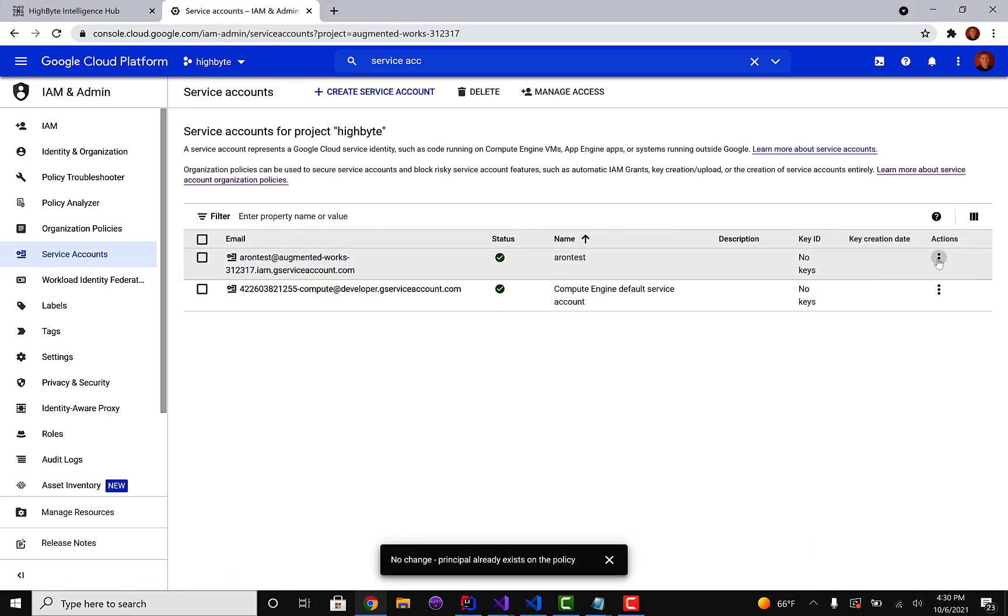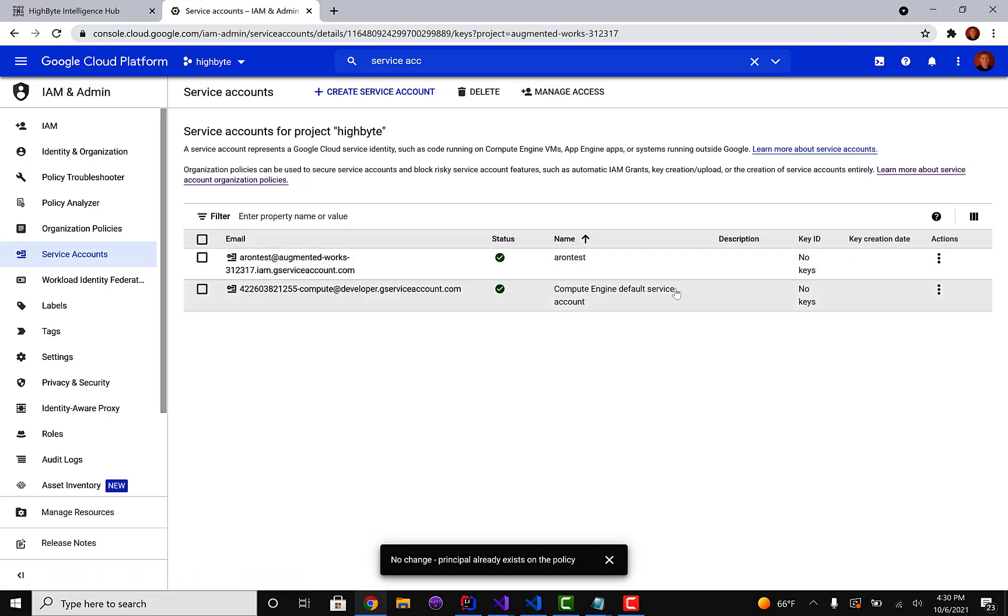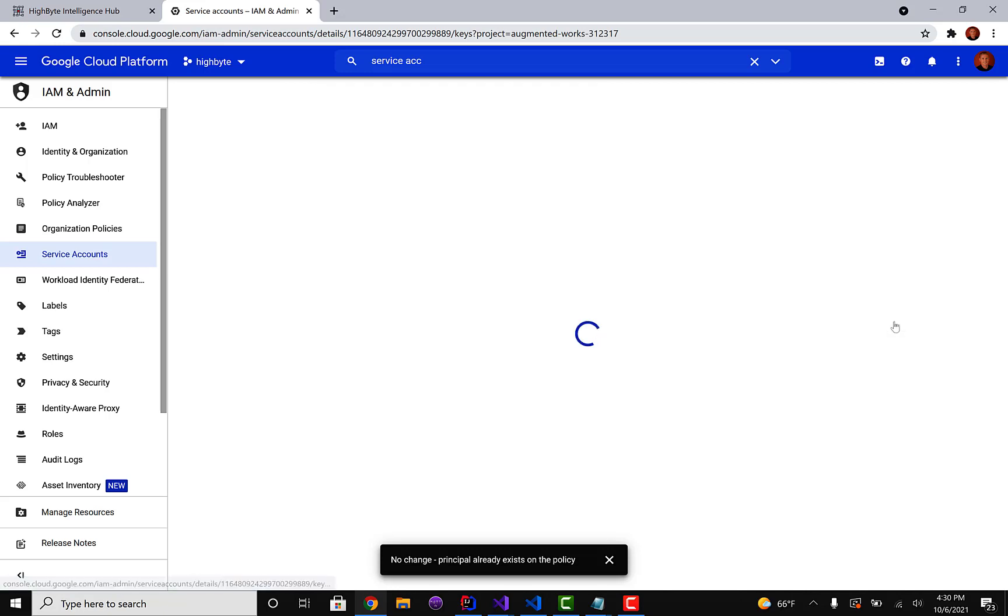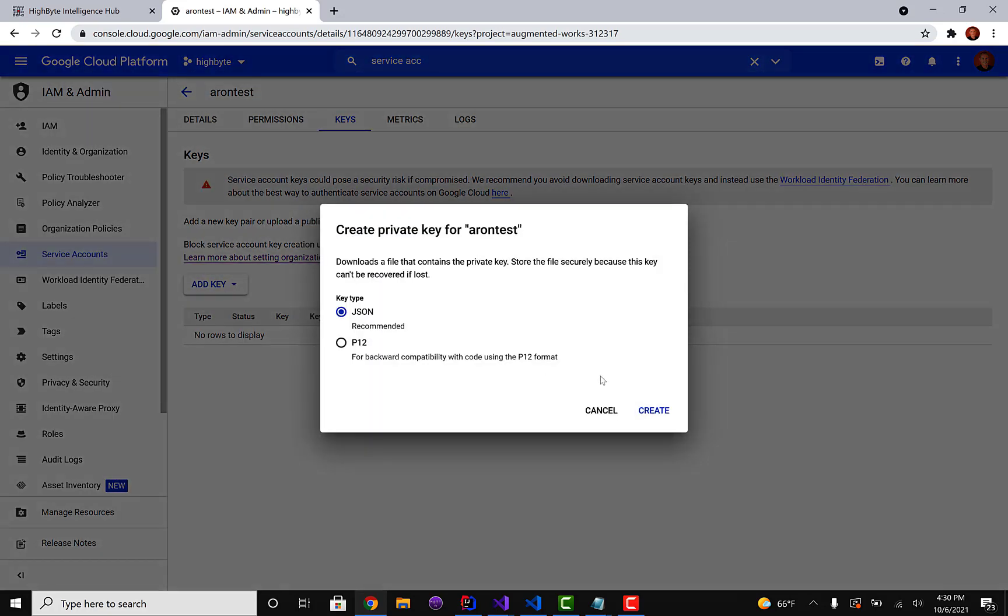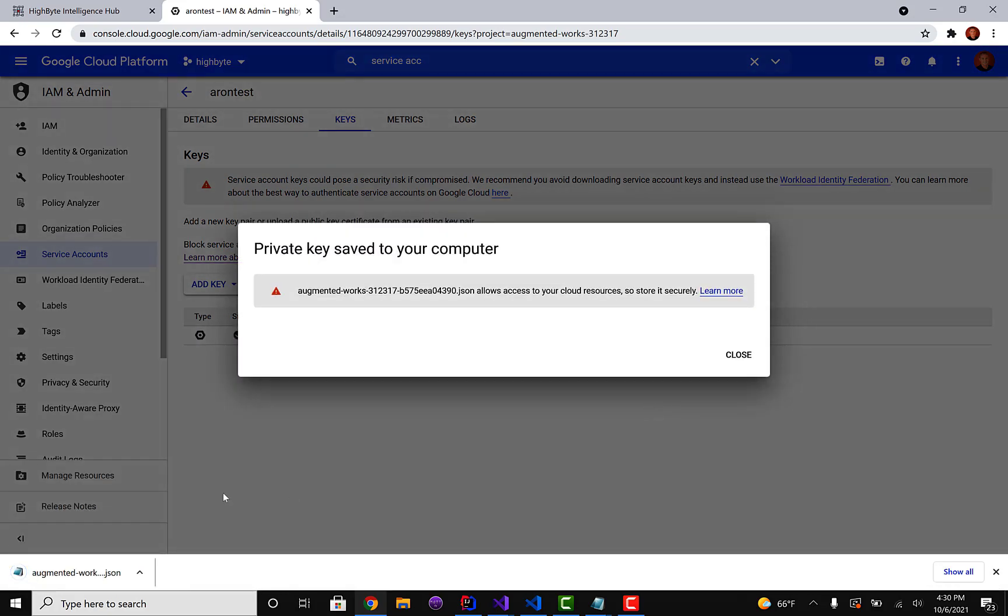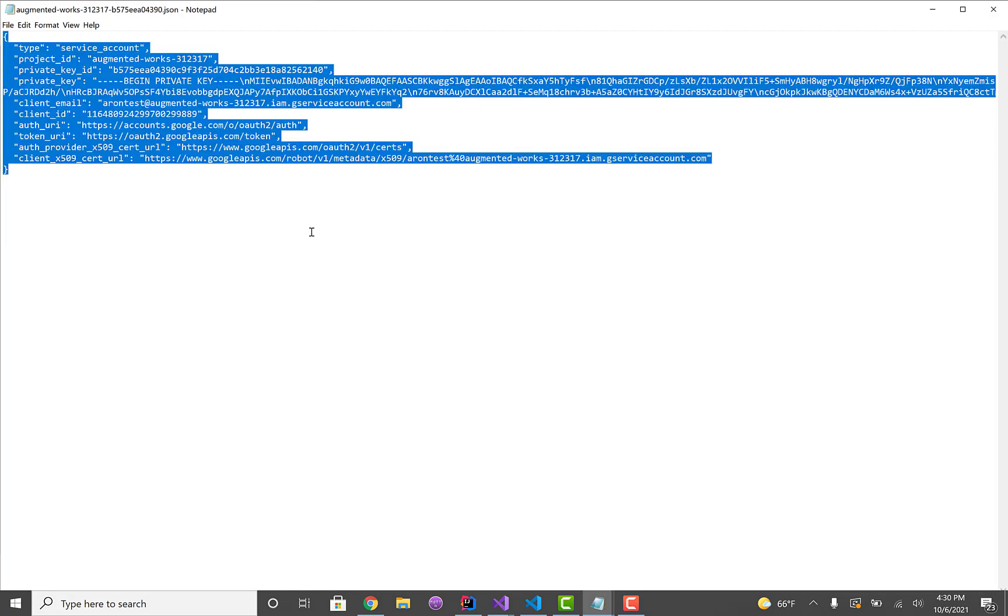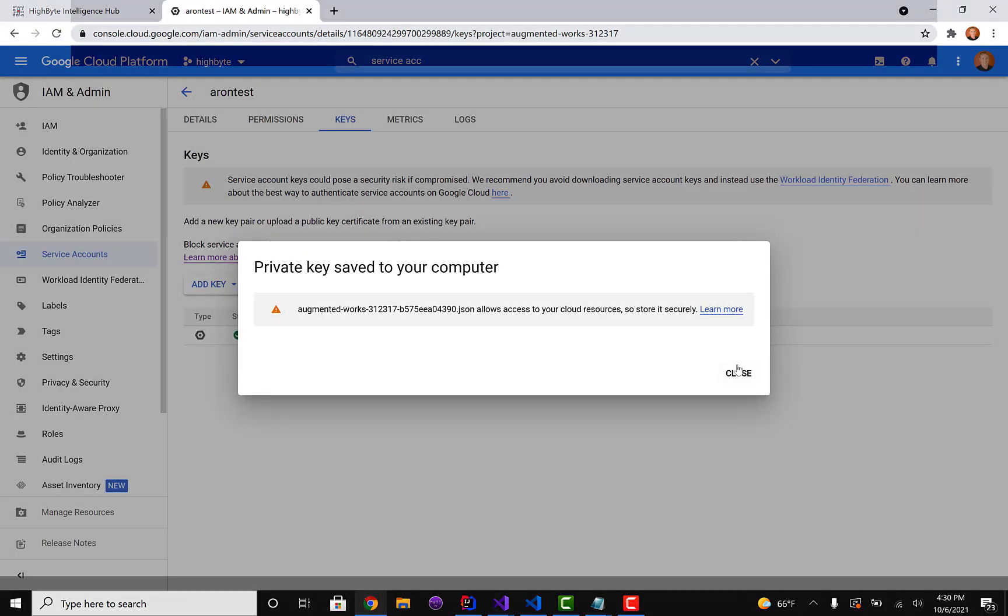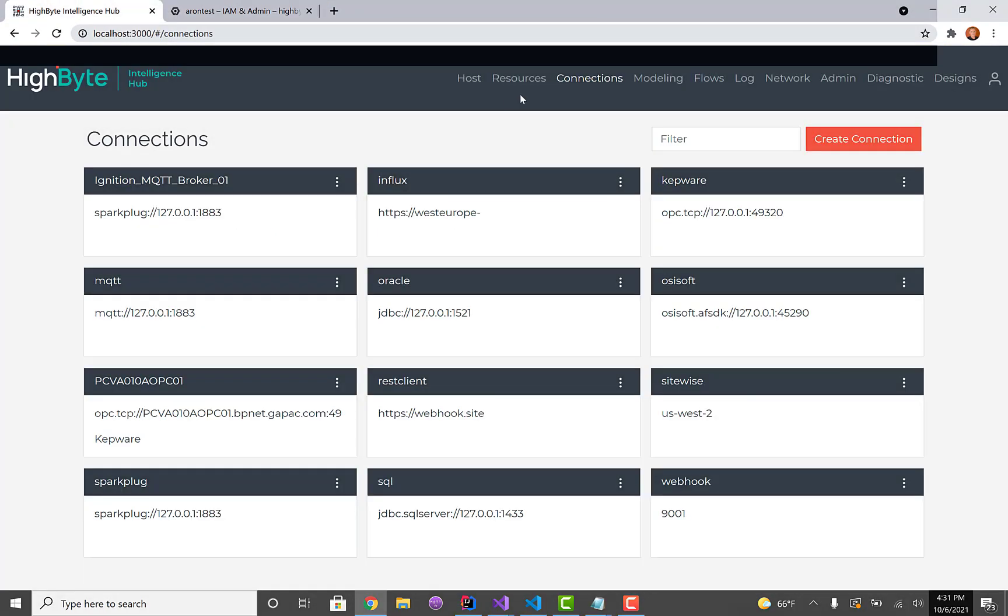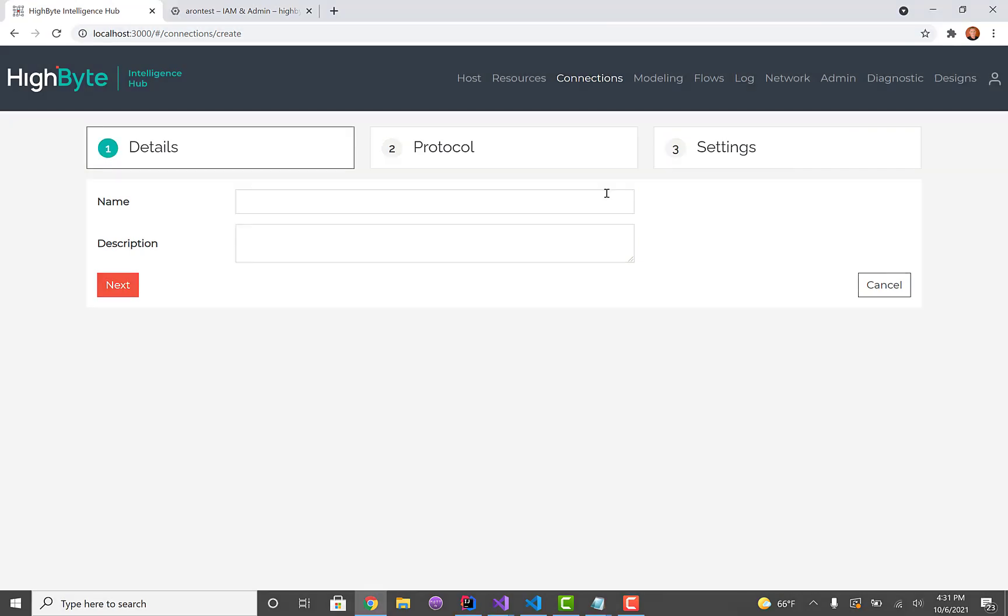So now we have the account, we need the credentials. We're going to click the account and go to manage keys. Then we're going to add a key and keep the JSON format. What this is going to do is give us a JSON file and you probably want to cache this file somewhere because you don't get it again. This is the one time Google creates it. And now we have all the information we need to make the connection.